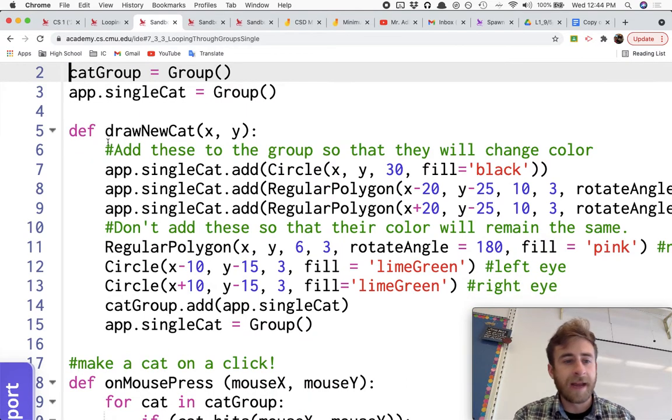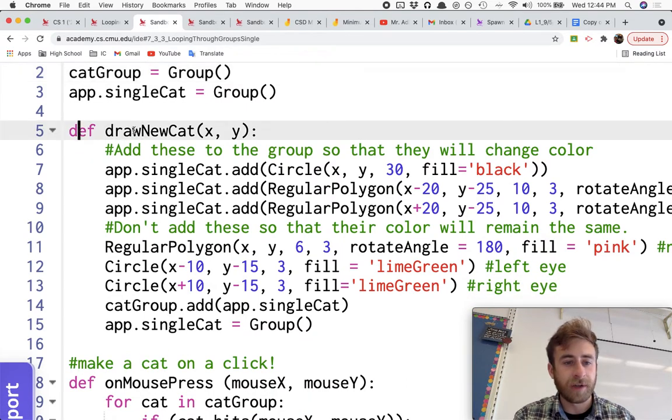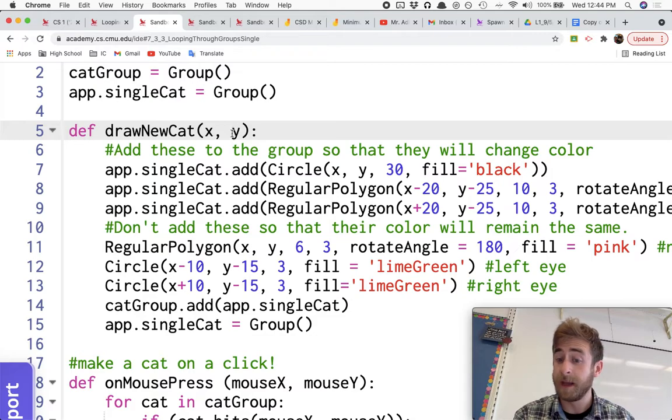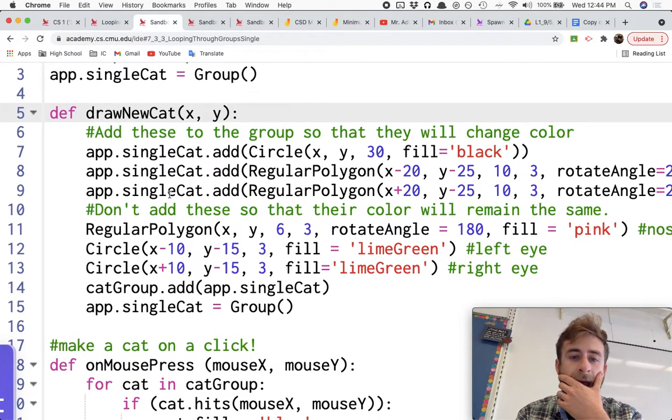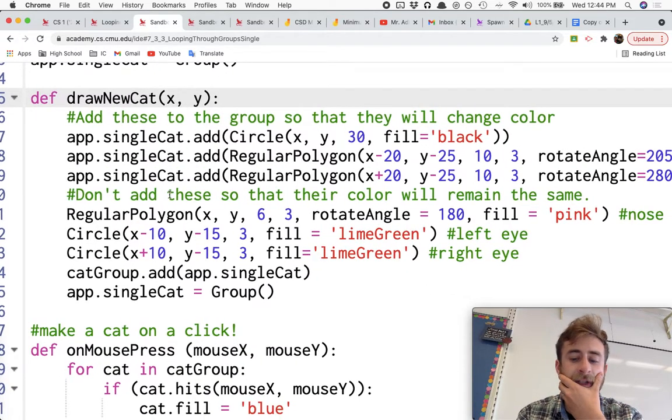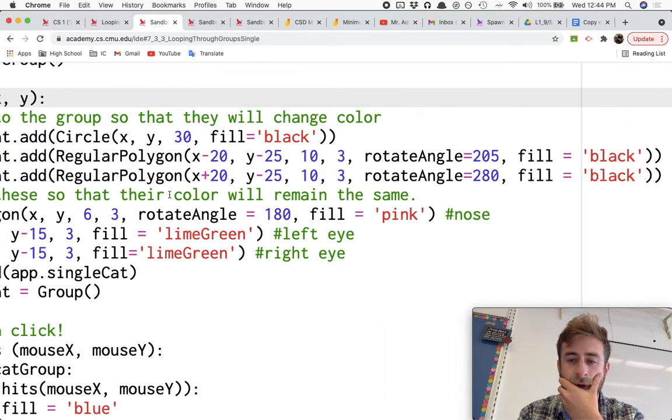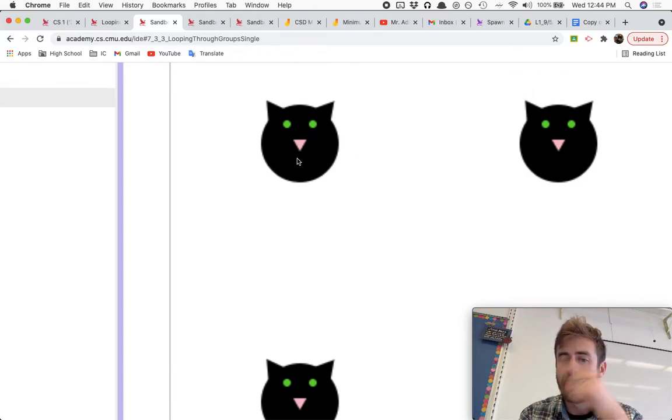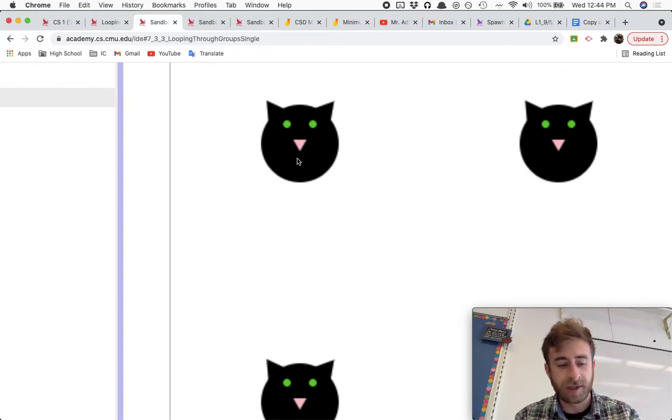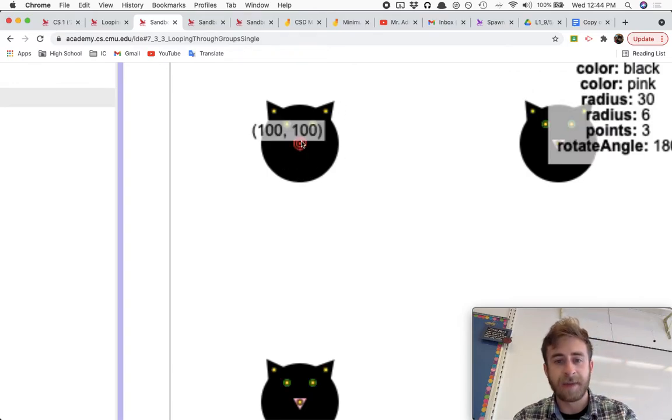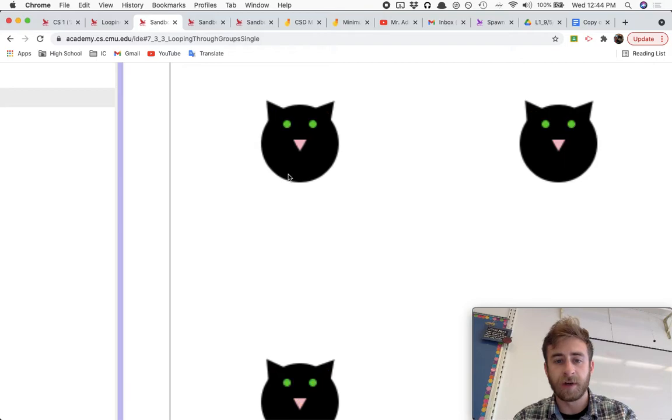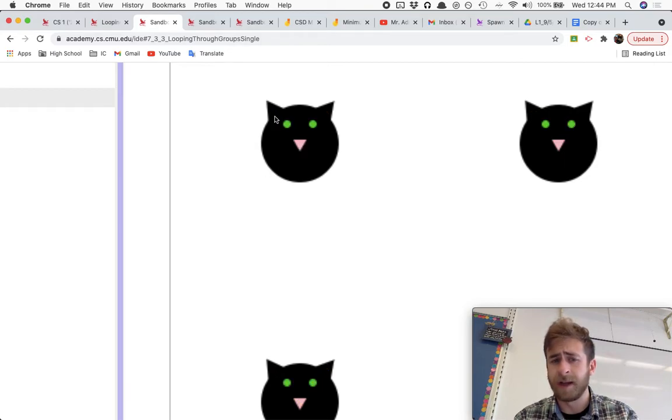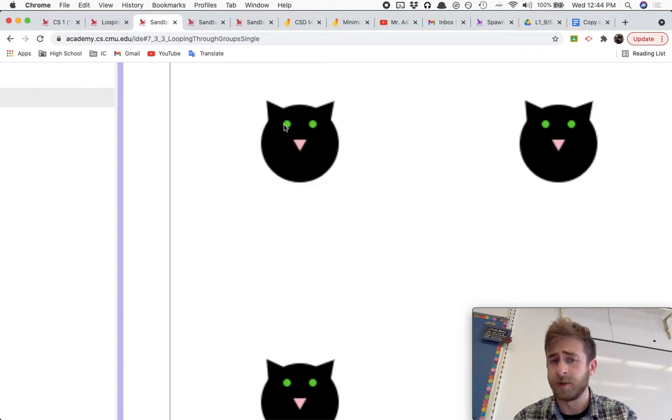So those are our two groups that we've got set up. Then I have a function, a custom function called drawNewCat, and it takes in an x coordinate and a y coordinate. And it is going to go ahead and draw one of these cats. Now, as it draws the cats, the cat's made up of a circle, a triangle, a regular polygon, two other regular polygons, and then two other circles for the eyes.